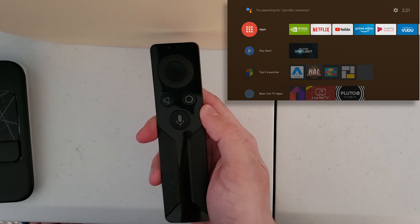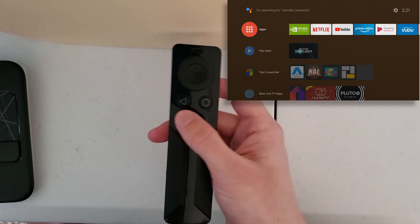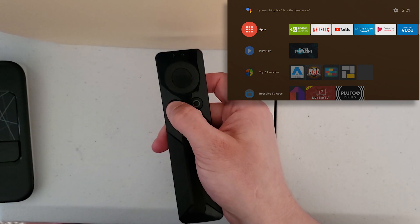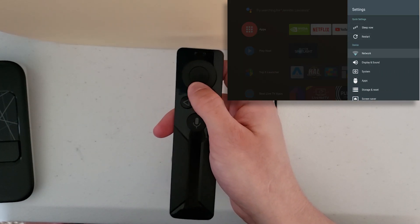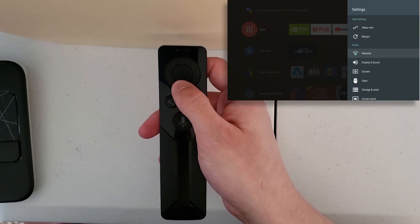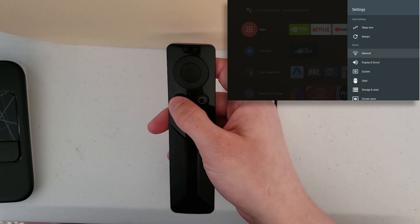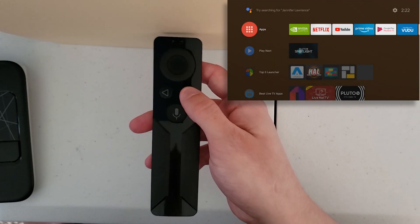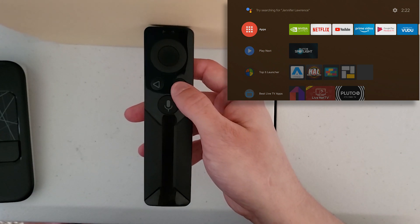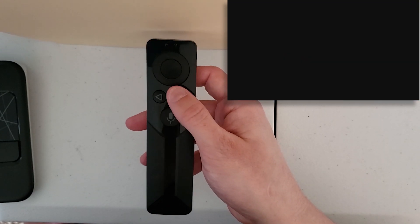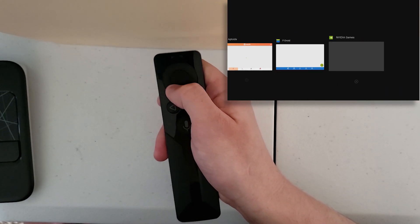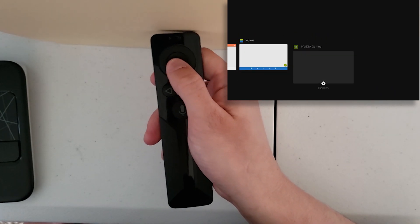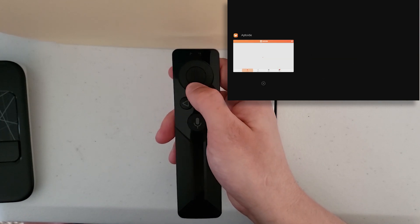Let's talk about some more advanced features. If you press and hold the back button, you'll access your settings. From there you can do restart, sleep, change your network, display sound, and so on. Also, if you want to access recent apps, you can double-press the home button. Here are your recent apps — you can open them up and also dismiss them by pressing down.